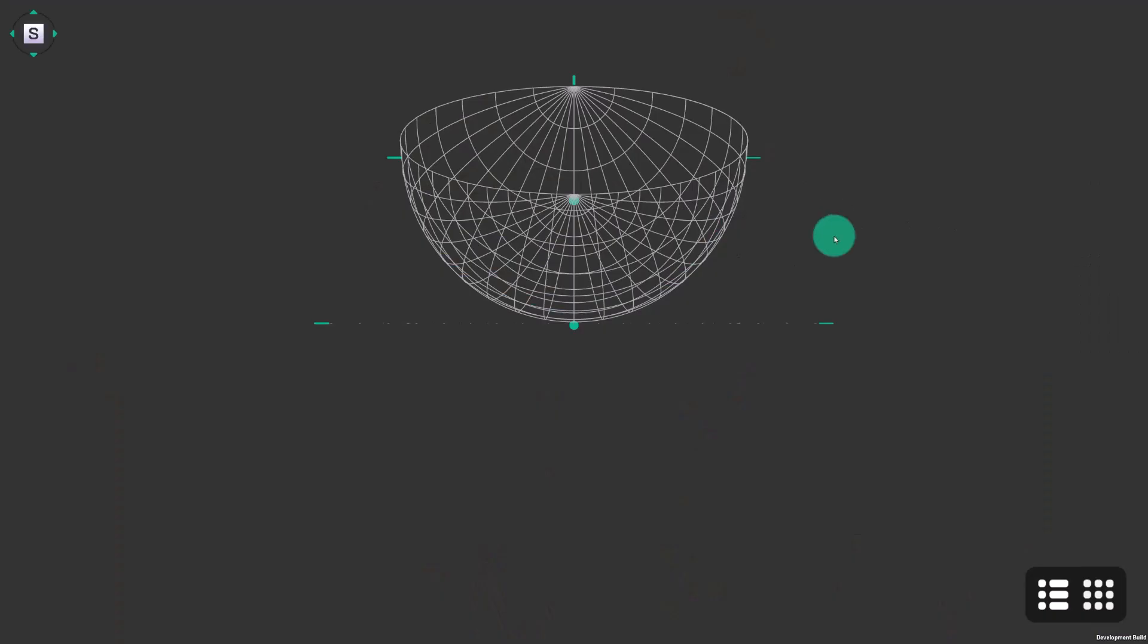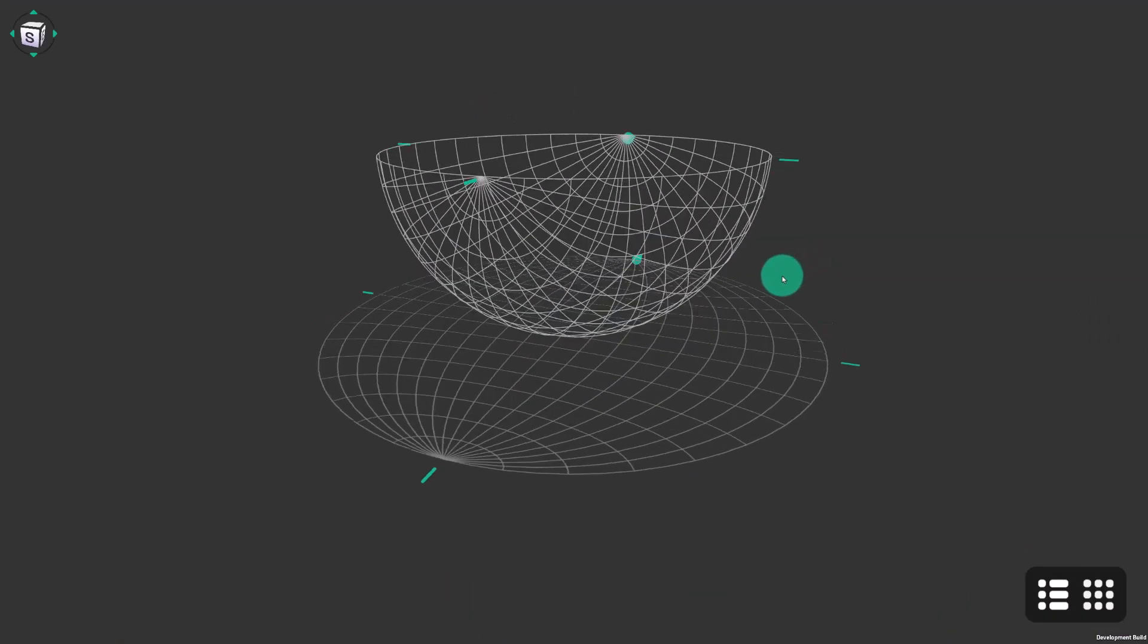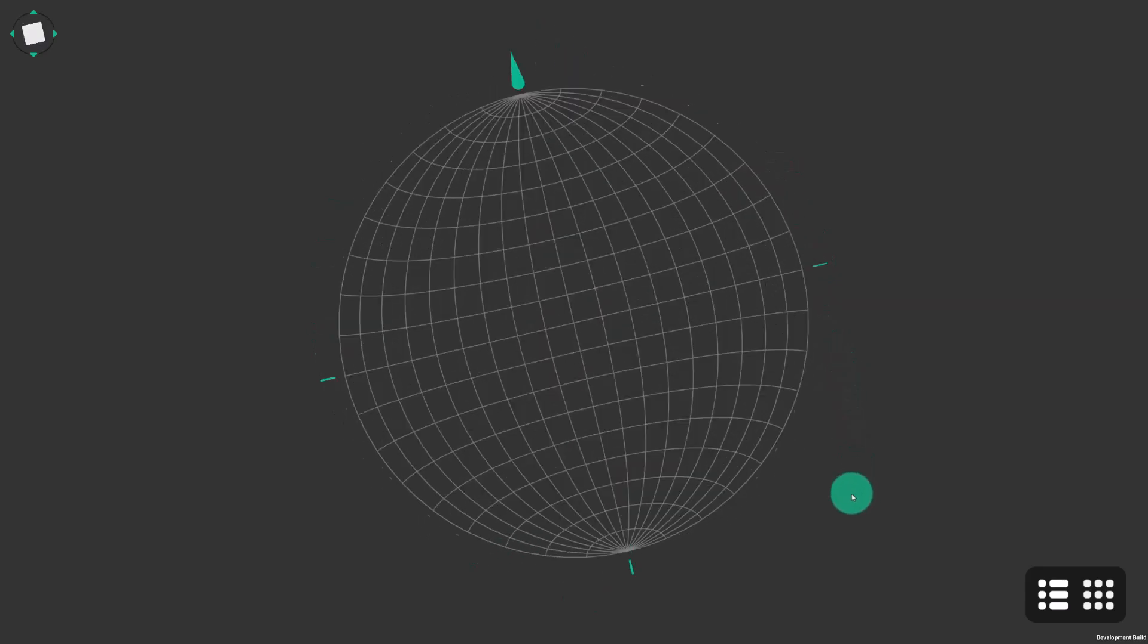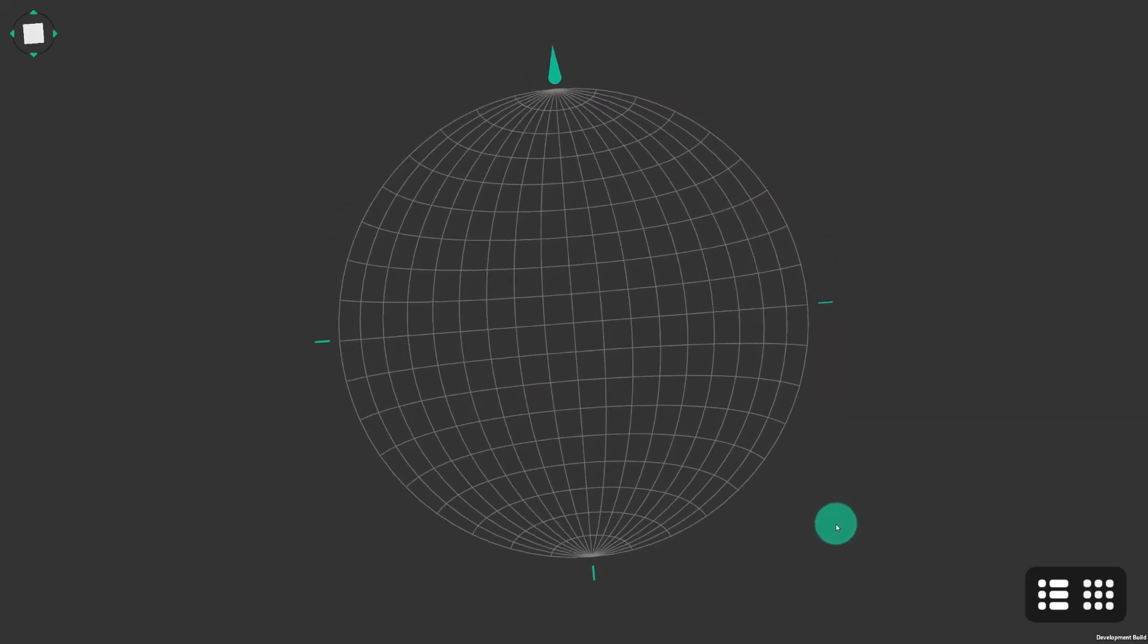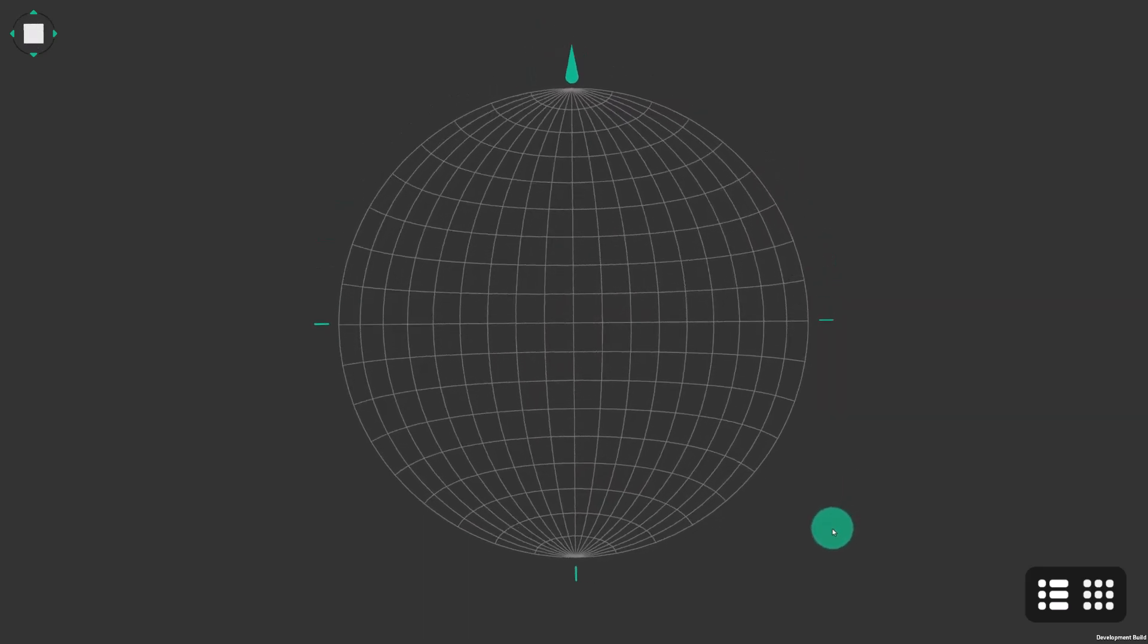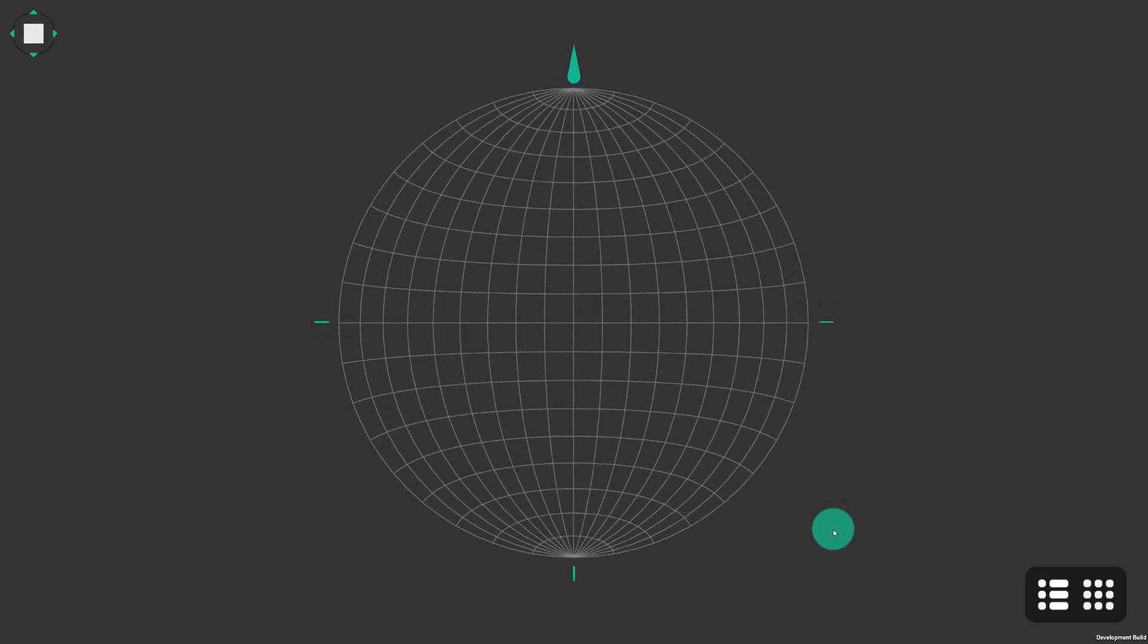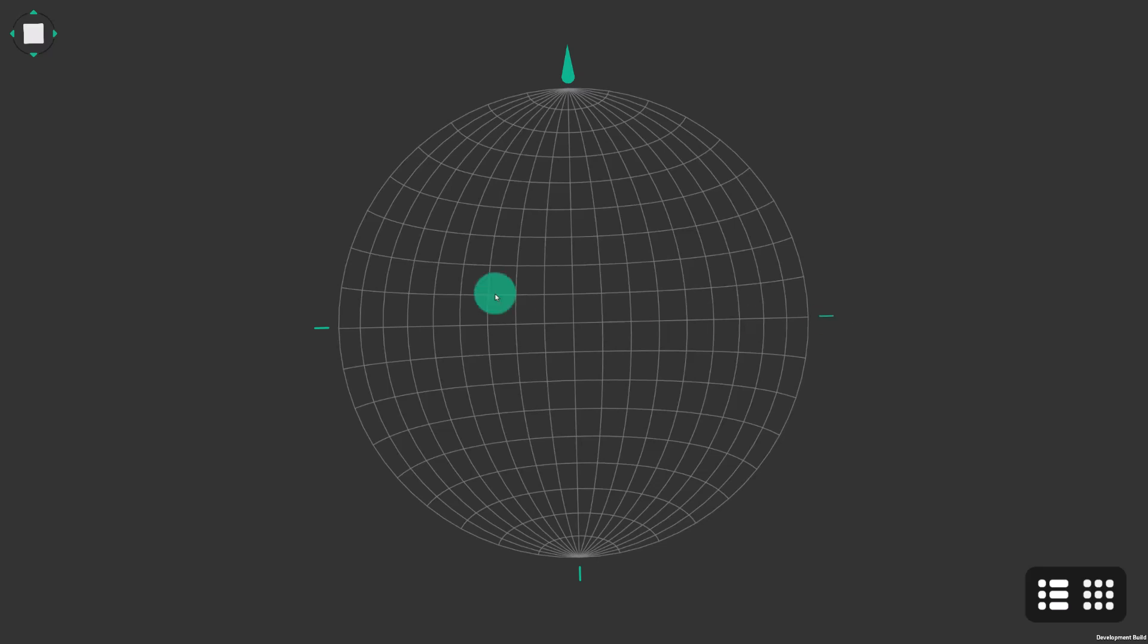So here we see a bowl shape in three dimensions and if we set the view down to a top-down view, we can see a flat circular graph. To the top of the graph we've got a north compass direction. Equally at the bottom it's south, off to the right it's east, and off to the left it's west.